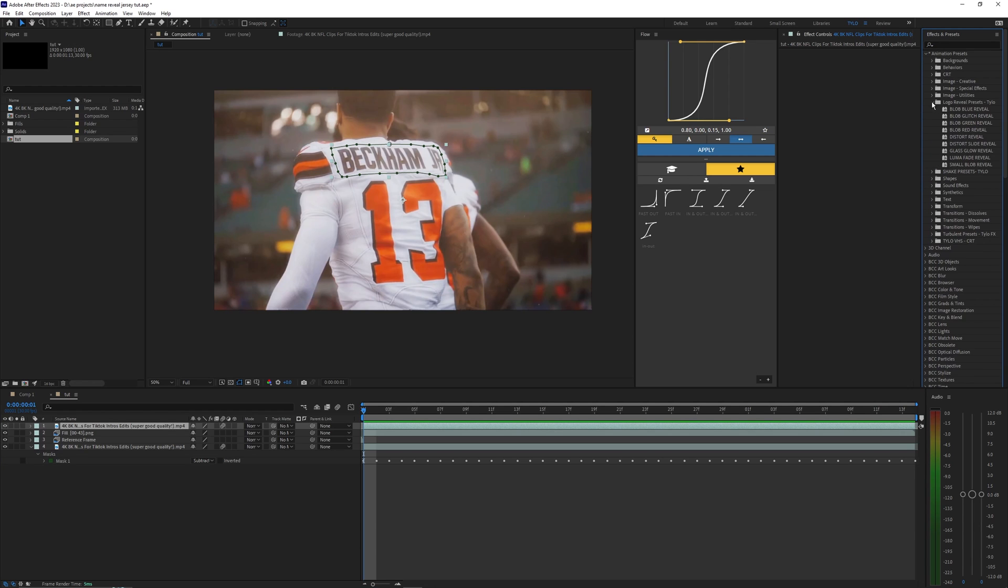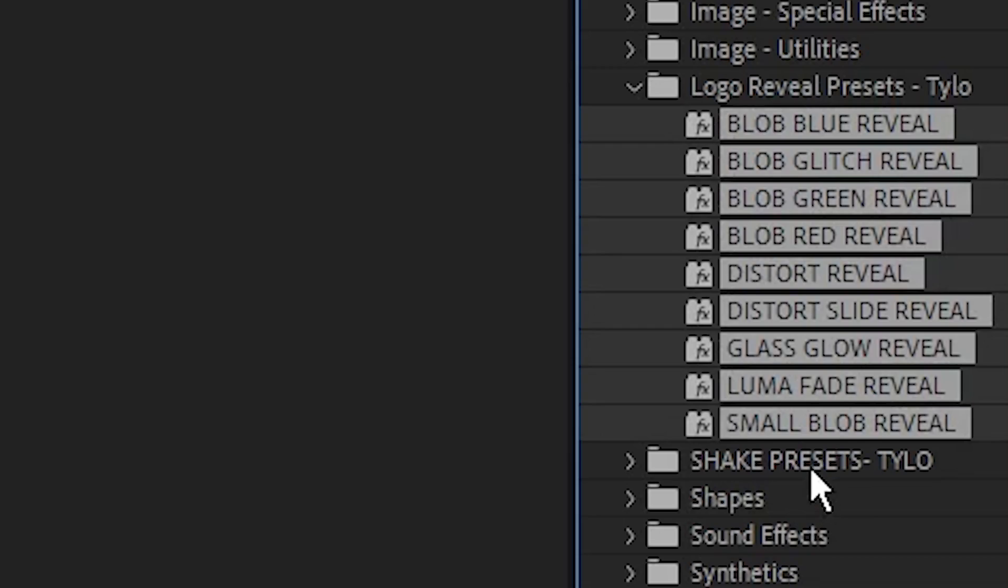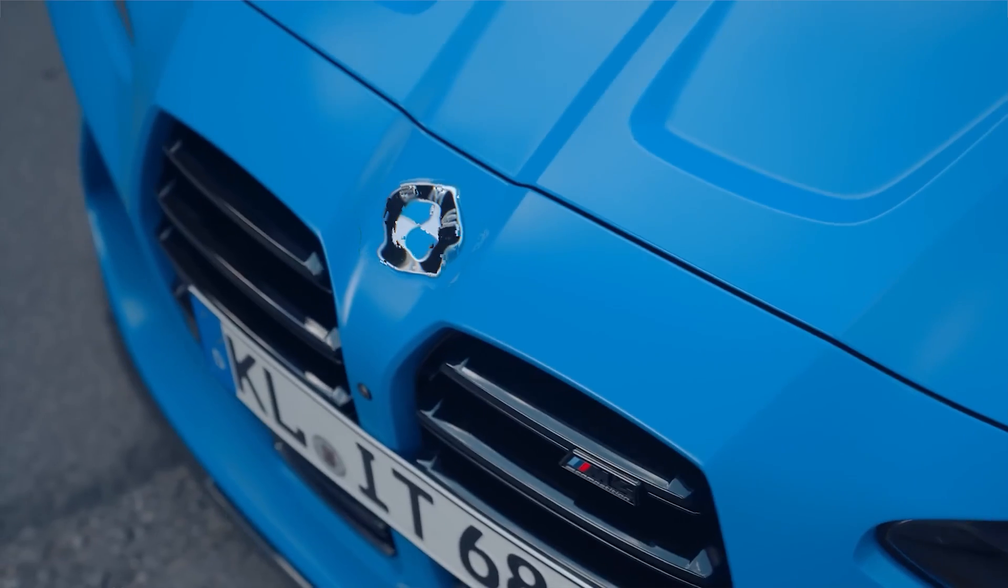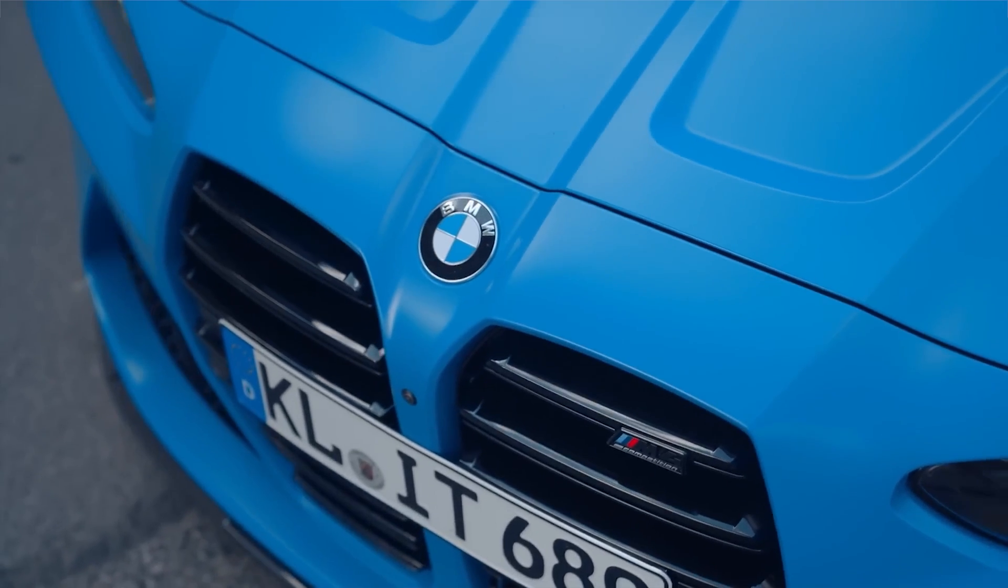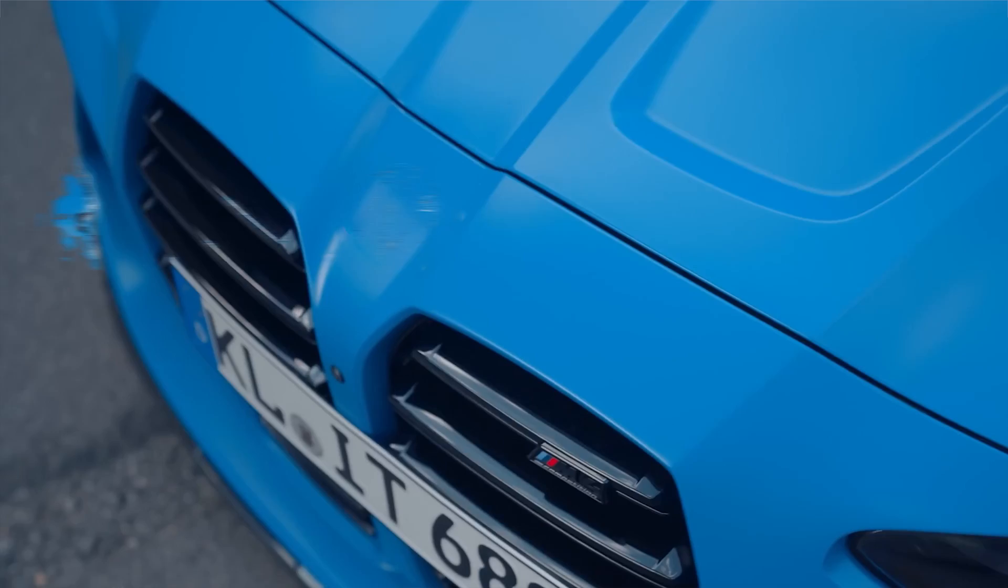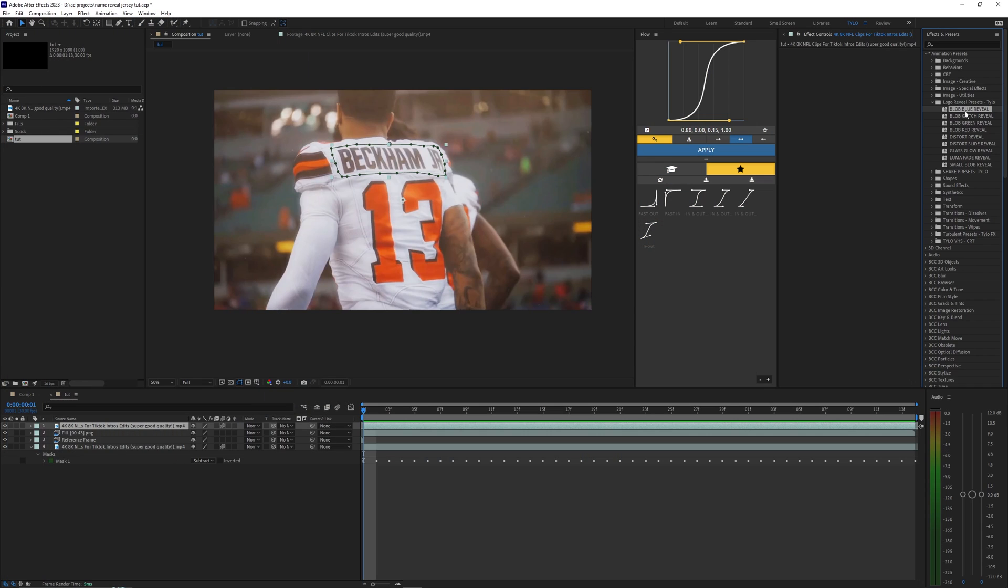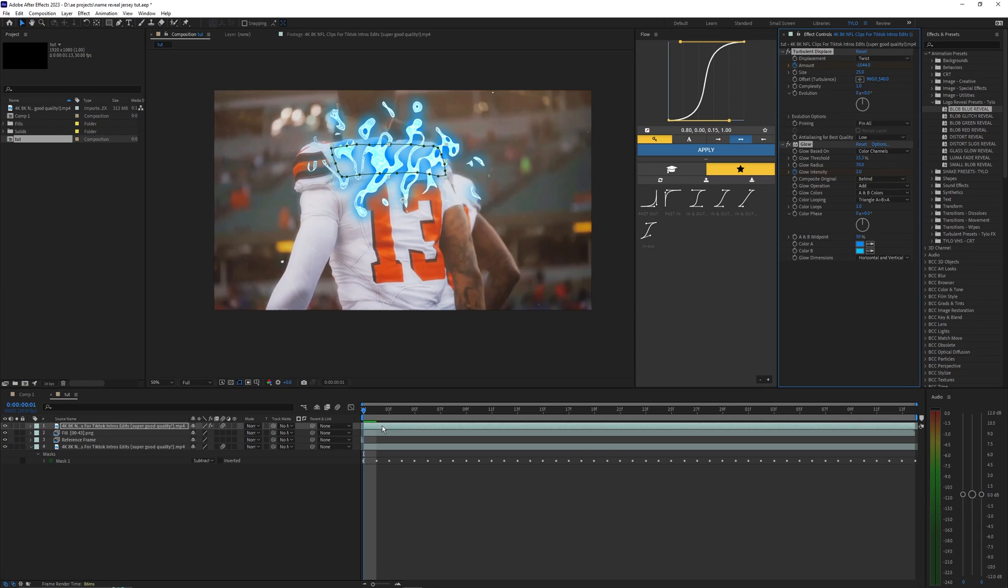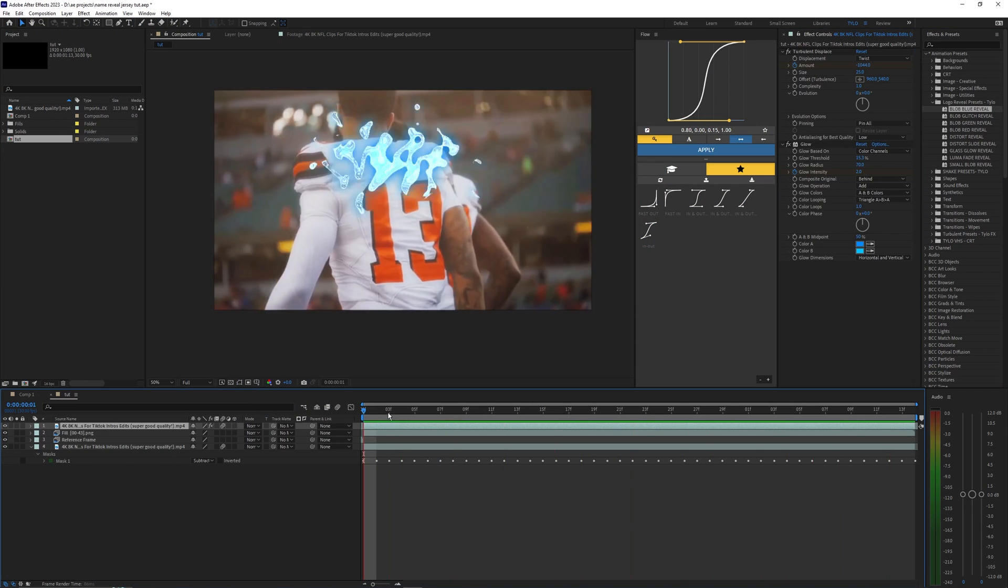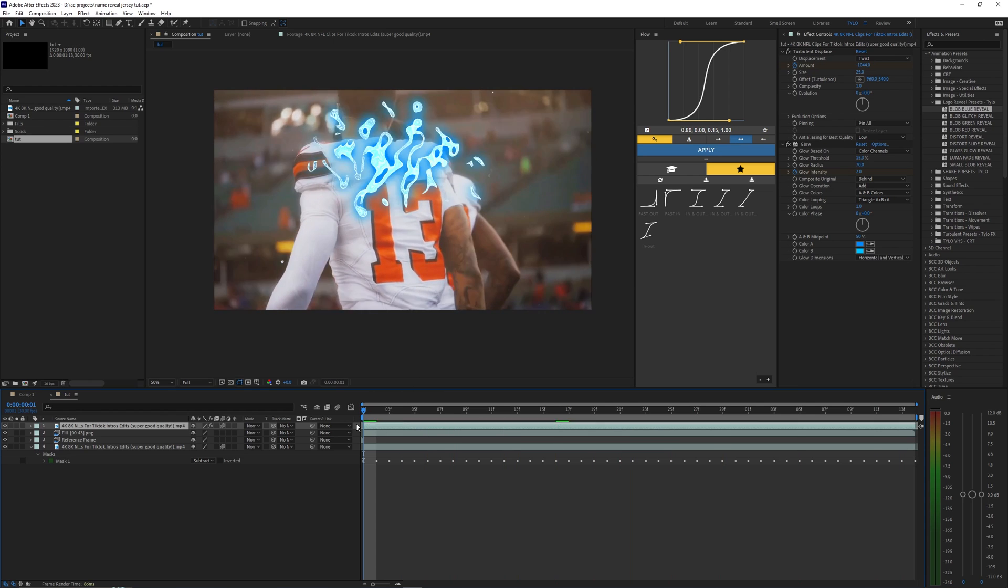My logo reveal presets here - I have all of these different ones which were actually made for like car badges and stuff, but this actually works super well for this as well. So if I just drag on this first one here onto our footage you can see what we get here, which is actually pretty cool for this not really being meant for it.